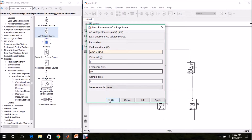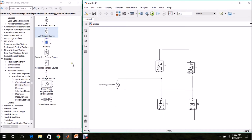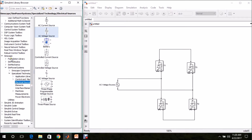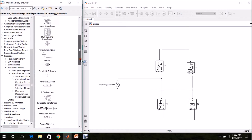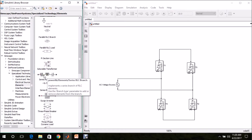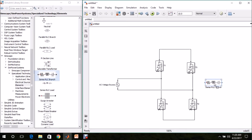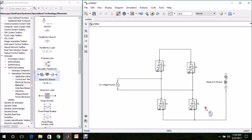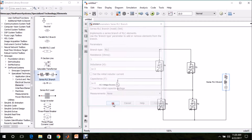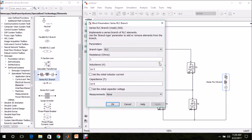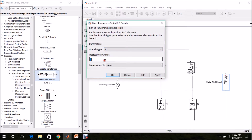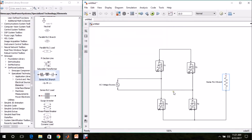Then we need a load. Go to Simscape, SimPower Systems, Specialized Technology, Elements — there we can find the Series RLC Branch. Drag and drop it in the model page, press Ctrl+R to rotate, and connect it with the rectifier. Double click the RLC branch, select R load, I am using 10 ohms of resistive load, and renaming it as R.